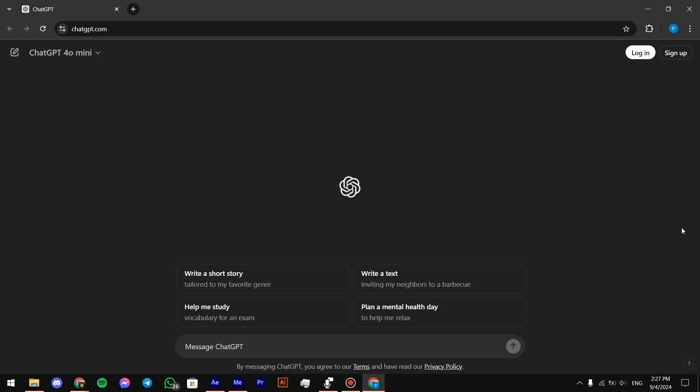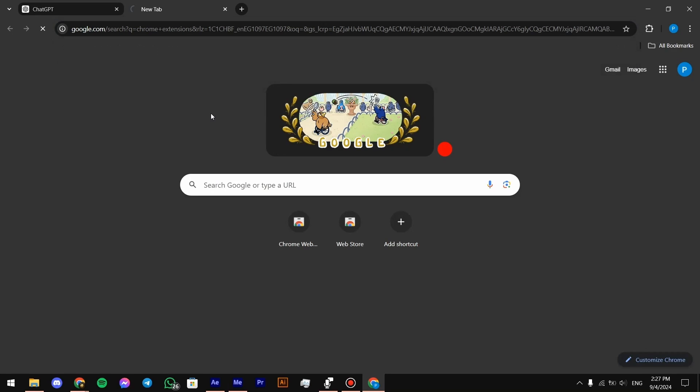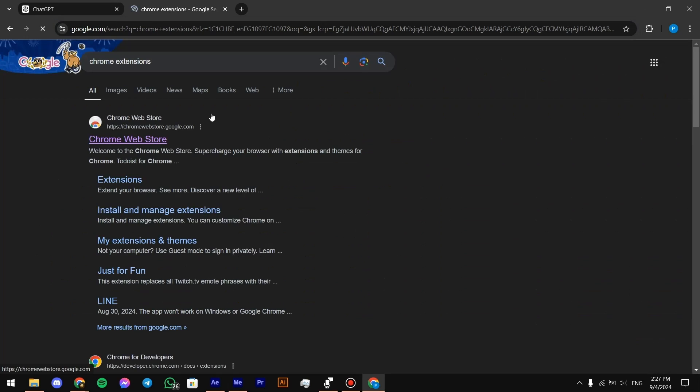Welcome back everyone. In this video, I'll show you how to transcribe audio from ChatGPT. So let's get started. First of all, you need to open up your Chrome extension store.